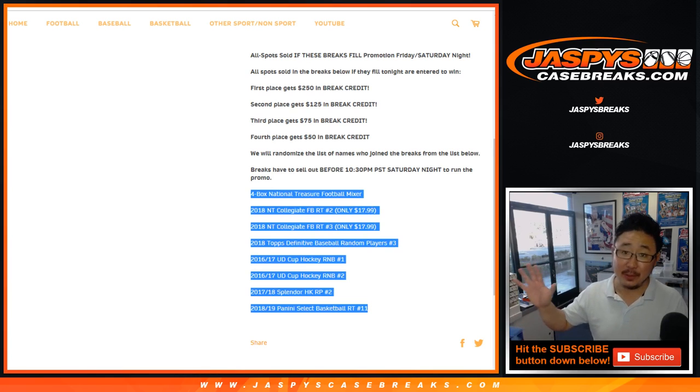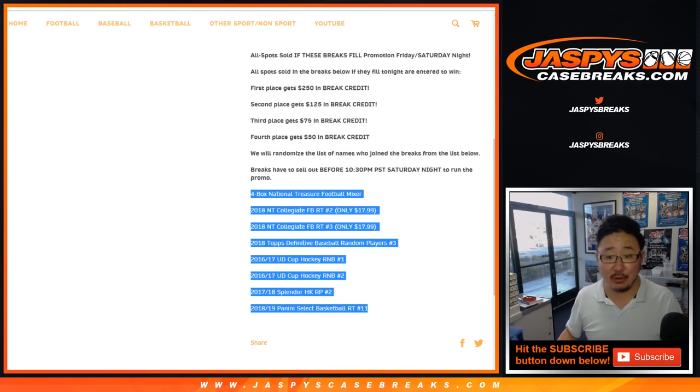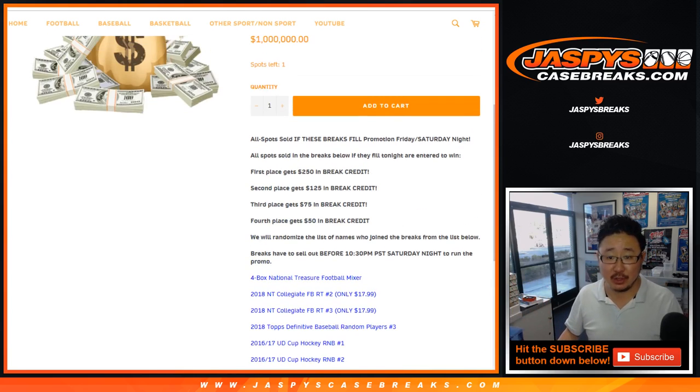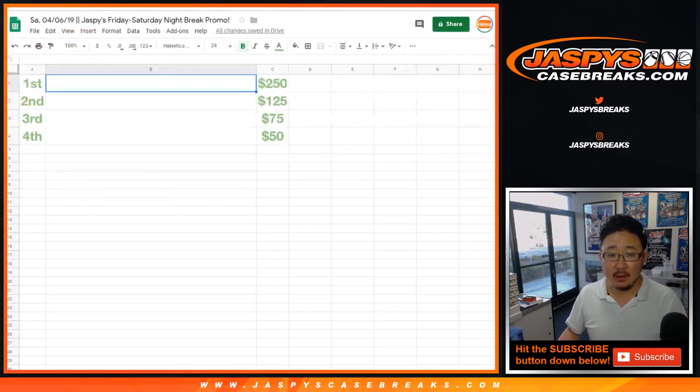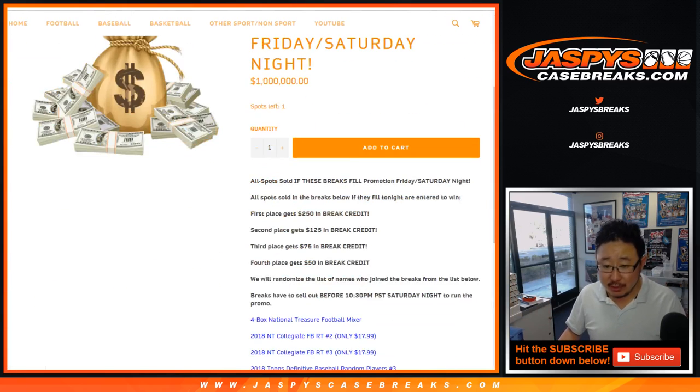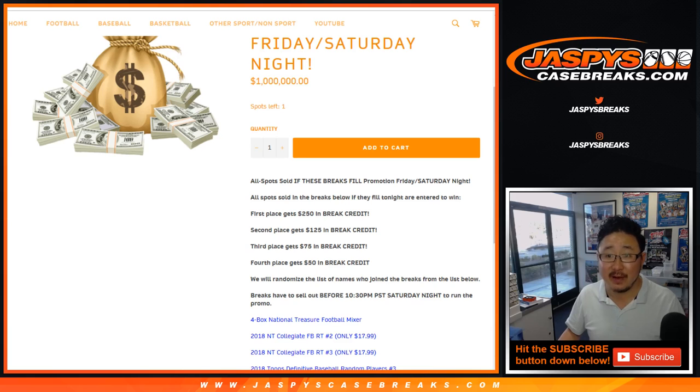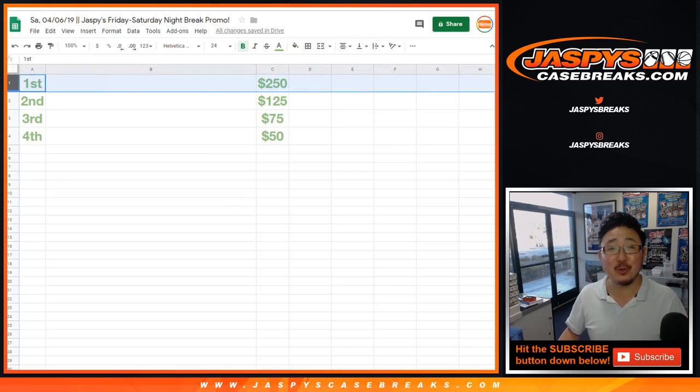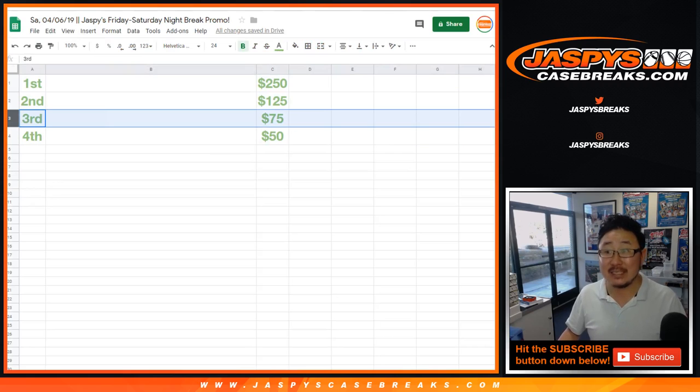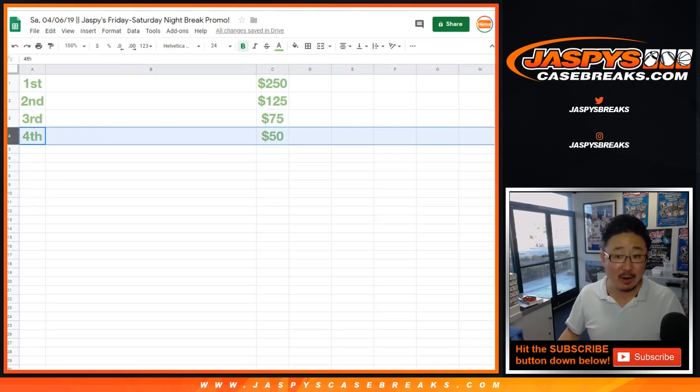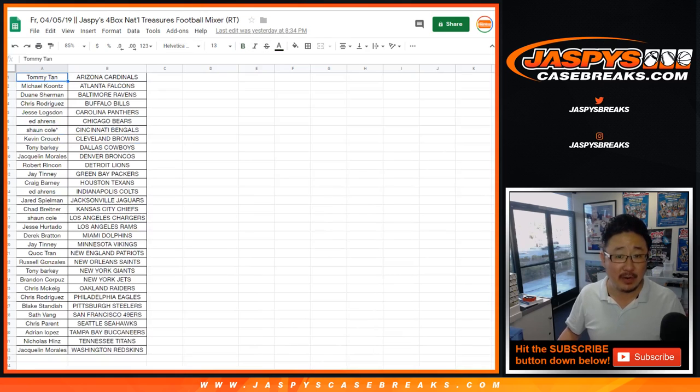Remember, only the people in these breaks are eligible for that break credit. Thank you very much. First prize gets $250 of break credit, second $125, third $75, and fourth $50 of break credit.